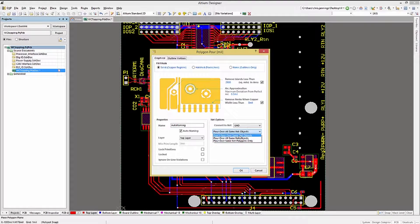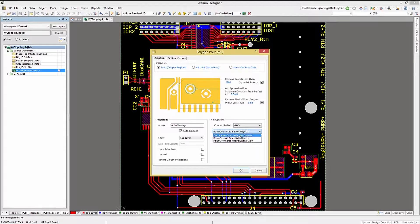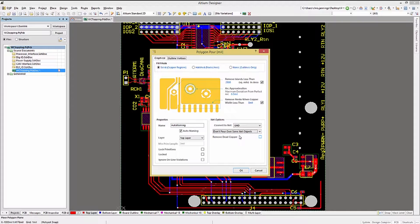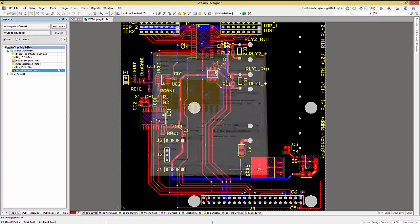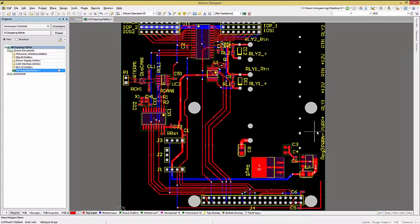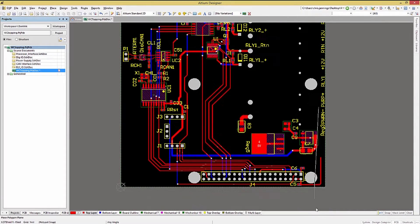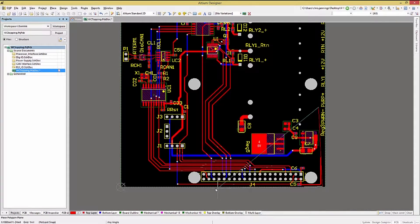Each of these choices affect what the copper pour flows over, and what it does not. Setting it to don't pour over same net objects will put copper over the board, but will not connect to any of the tracks or the other polygons of the same net name.